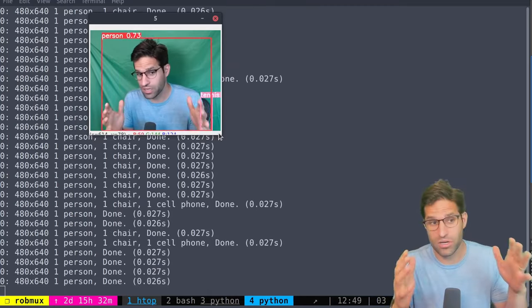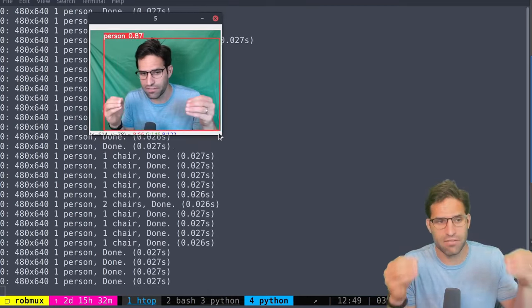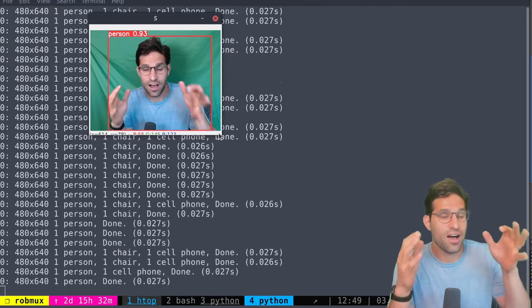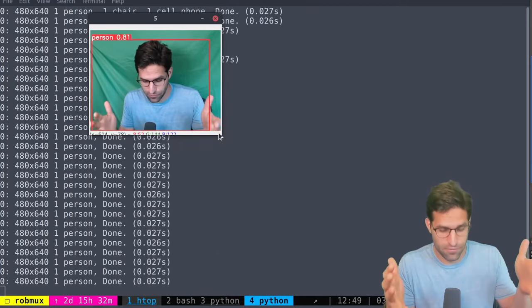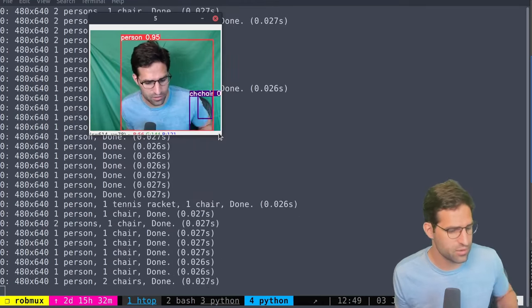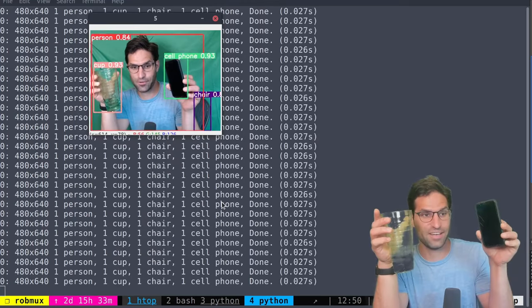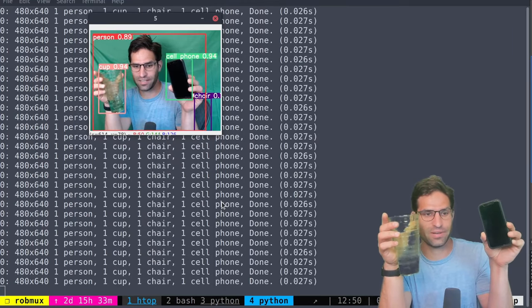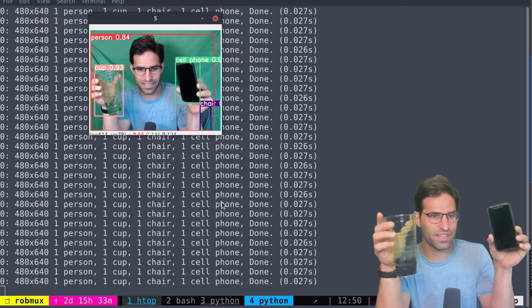But you can make it more customizable by fine-tuning the training on a different data set that's pre-labeled. There we go. Look that's pretty good. It's pretty confident of all the things.